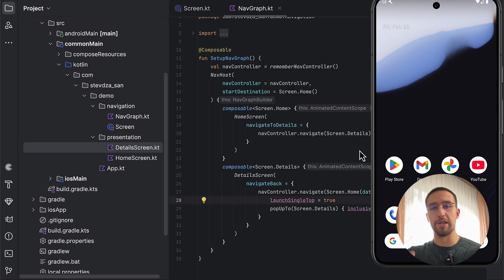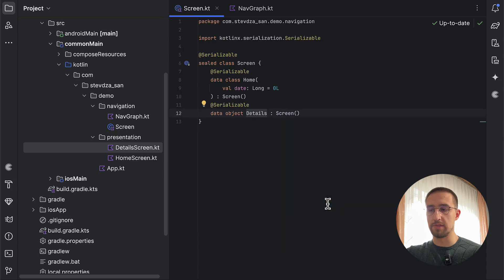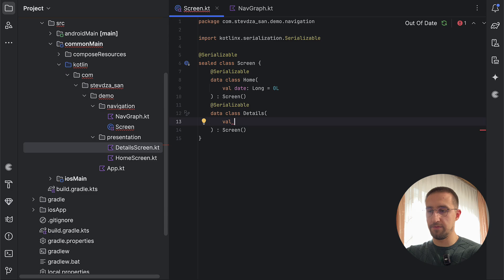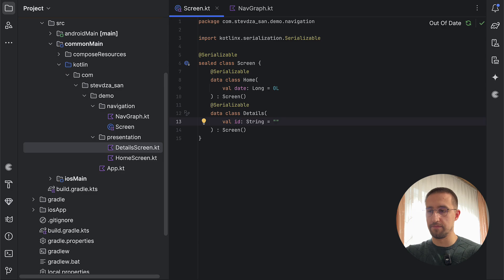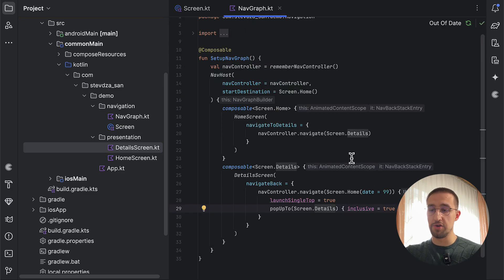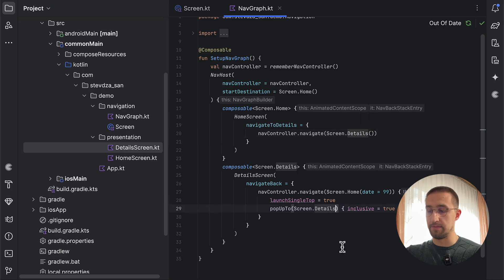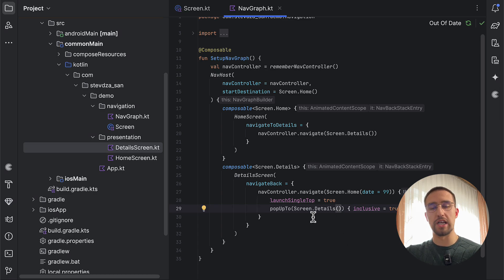Let's improve this example further by converting the detail screen into a data class as well. We create a data class for our detail screen with an argument — for example, an id of type String with a default value of empty string. When navigating to the detail screen, we need to add parentheses since it's now a data class. We can omit the argument and rely on the default parameter, which is an empty string. Similarly, when popping this detail screen from the backstack, we add parentheses.